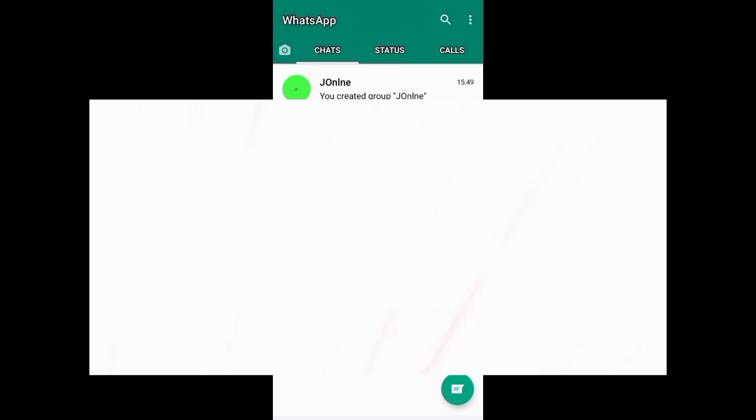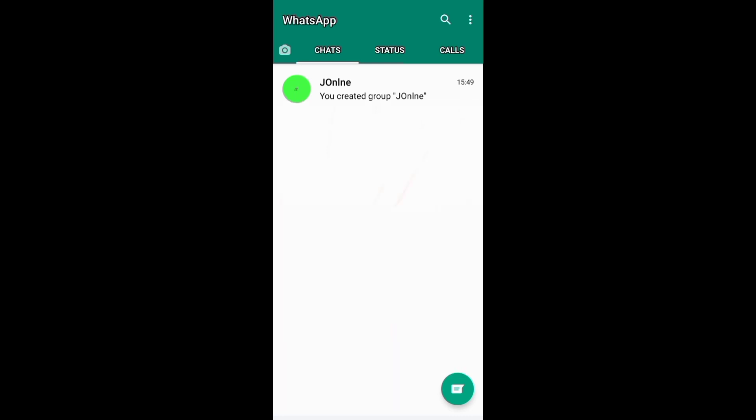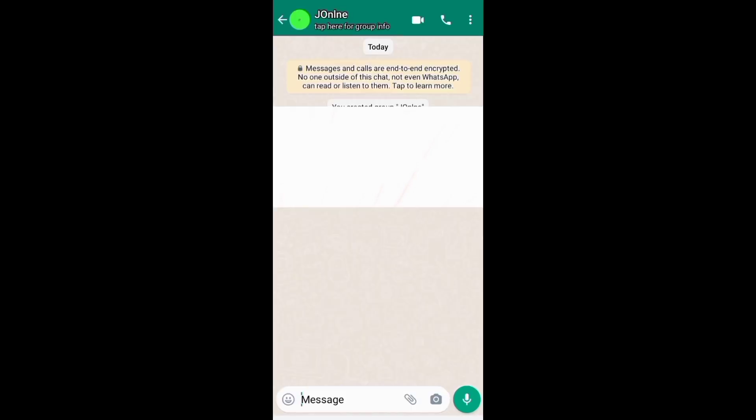Let's now see how to delete a group on WhatsApp. You just need first to remove all your group participants, then exit the group. To do this, you need to come to your chat screen.